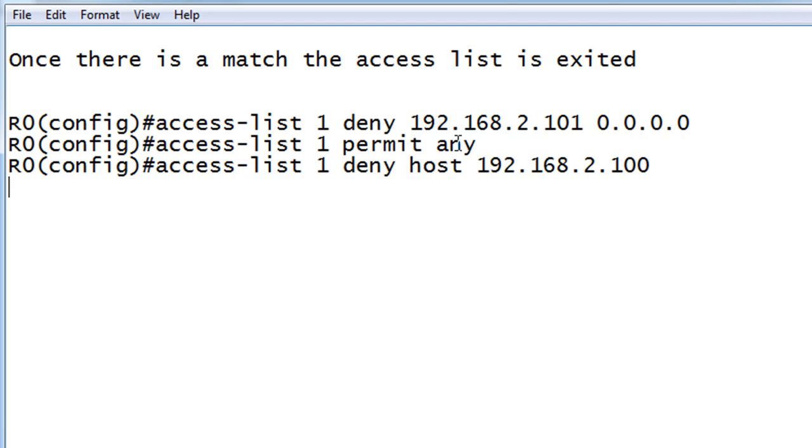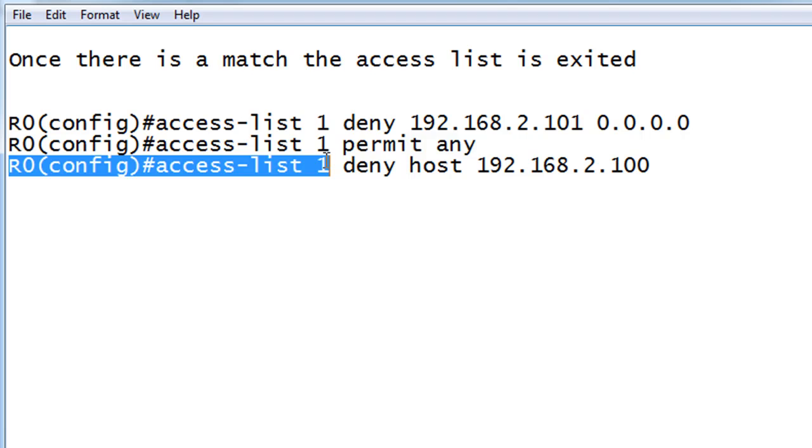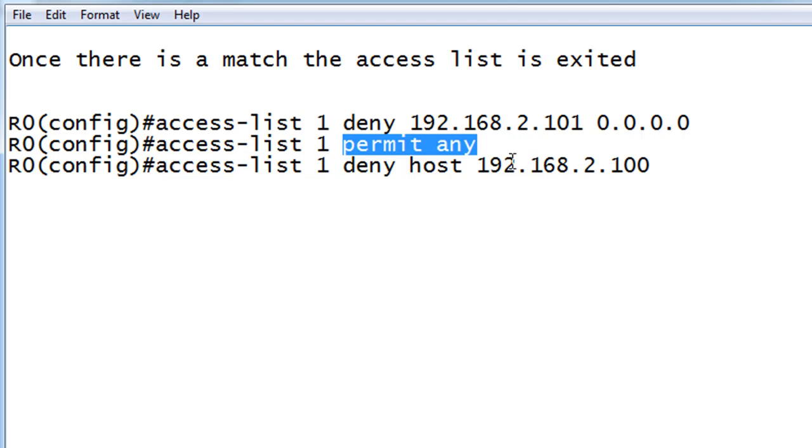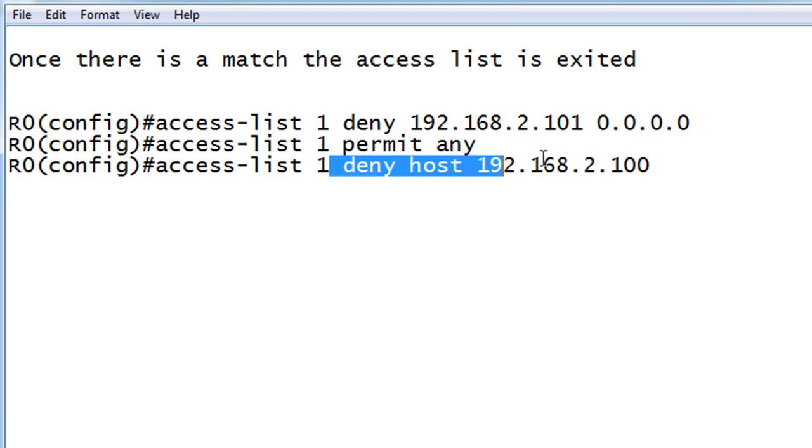So when the traffic crossed, it checked to see, hey, is the guy 101? Nope. Next line. Permit any. Any host. Is the packet from any host? Yes, it is. That would be all packets. So it's permitted. So we never get to line three where we want to deny.